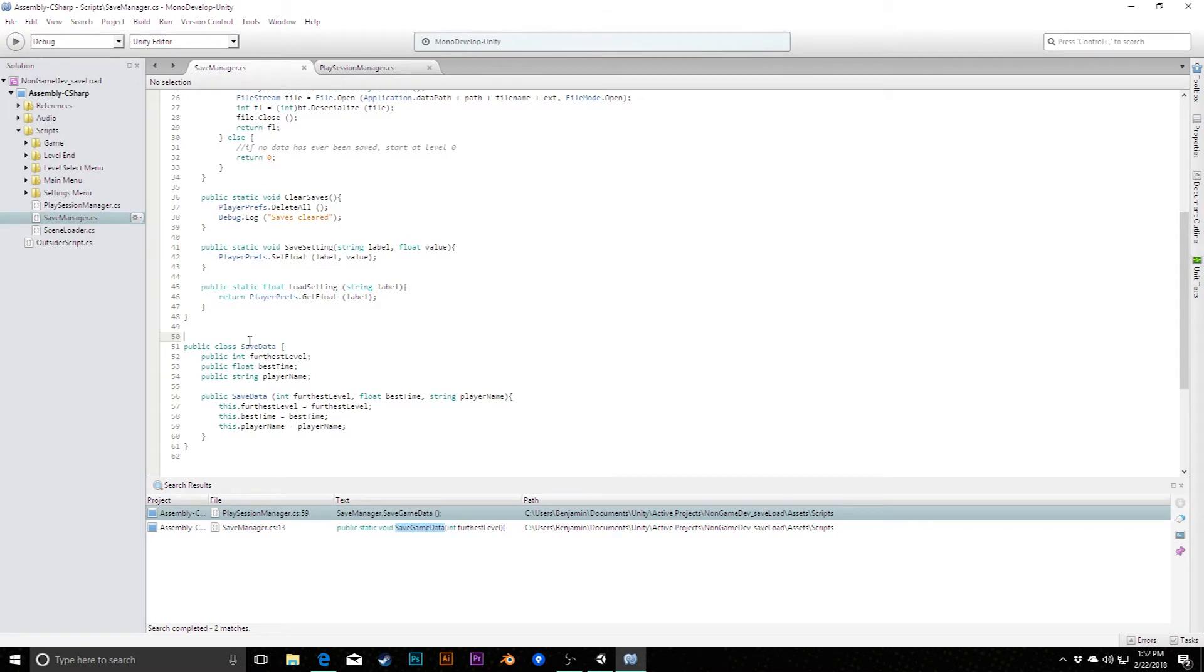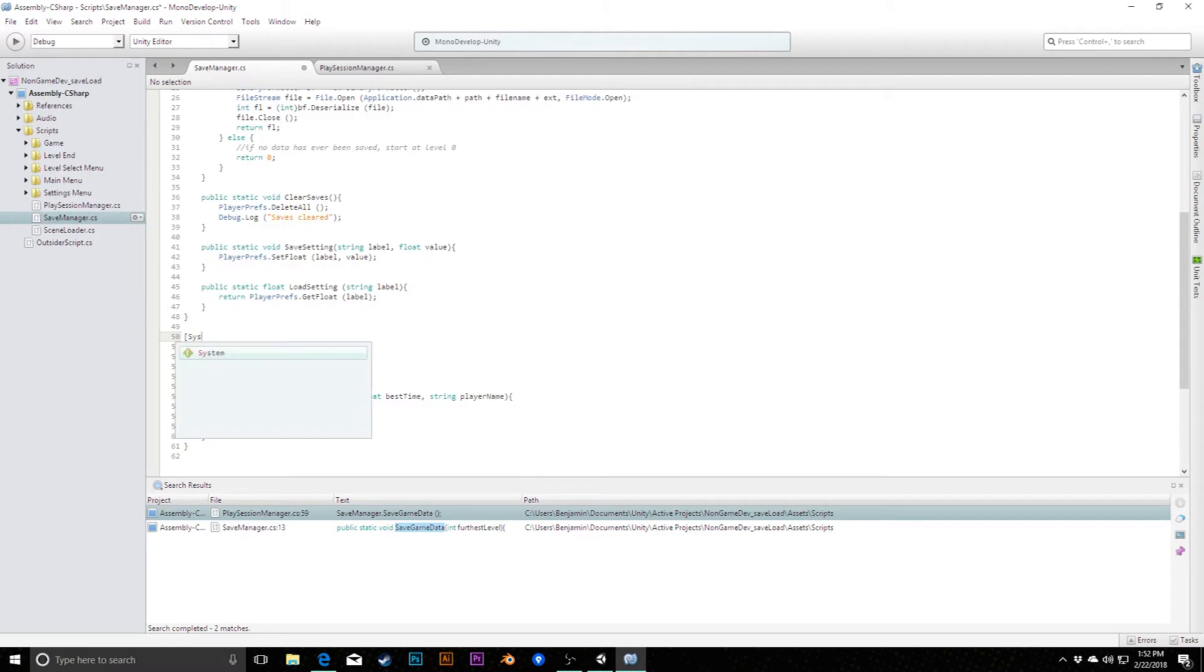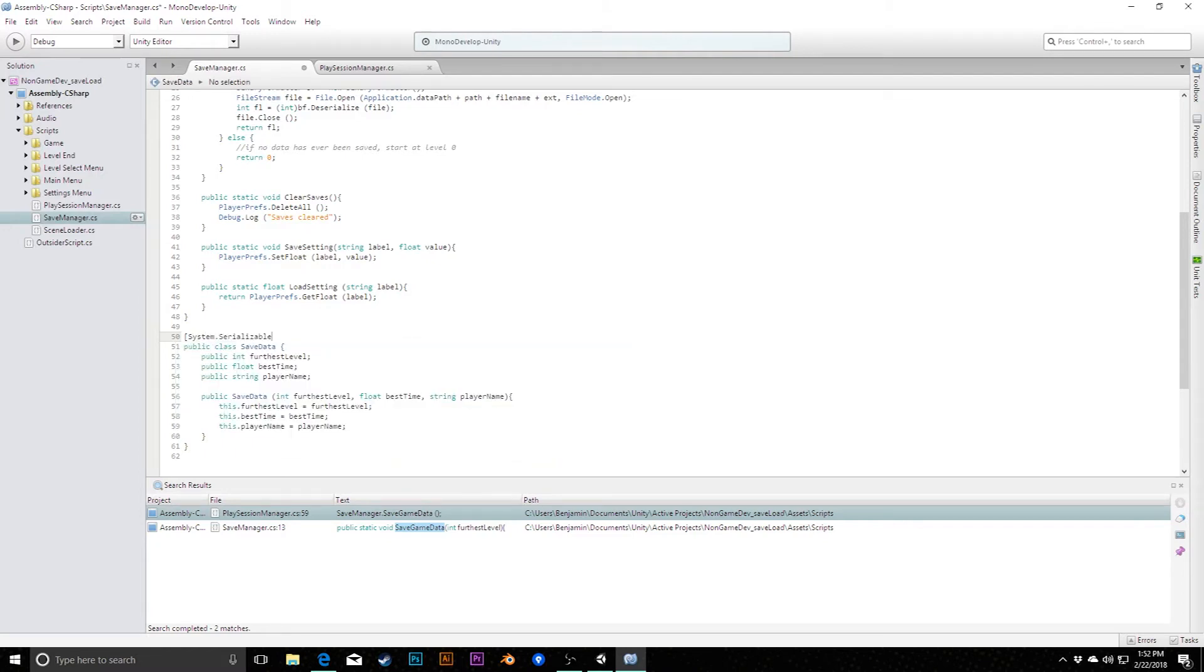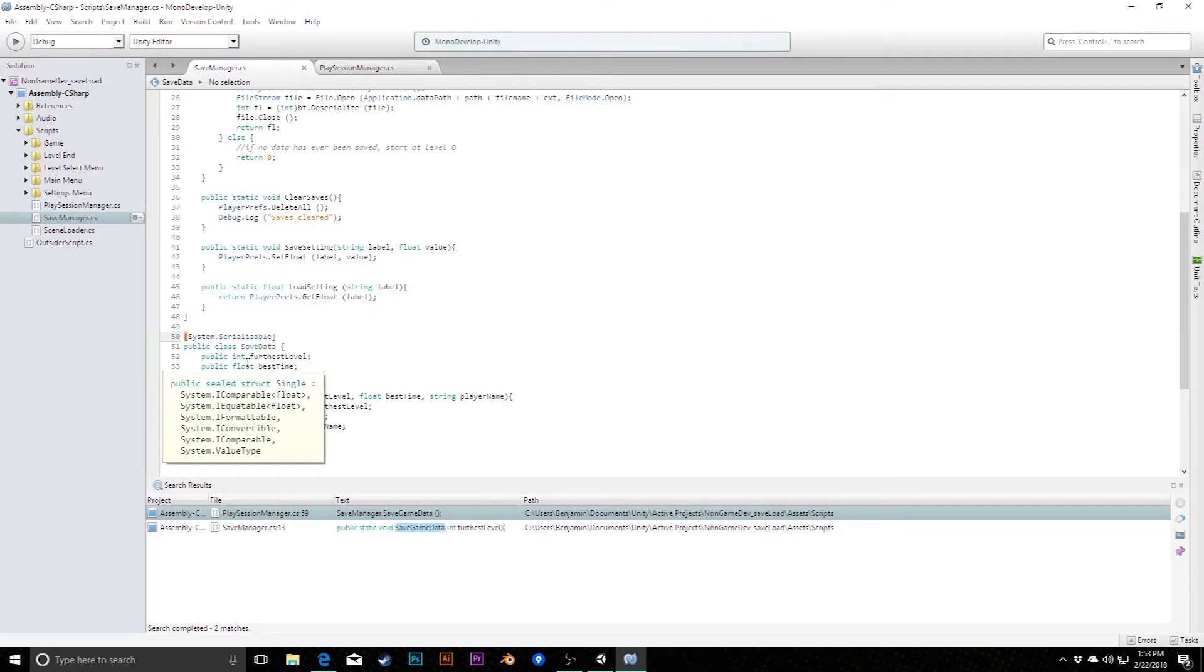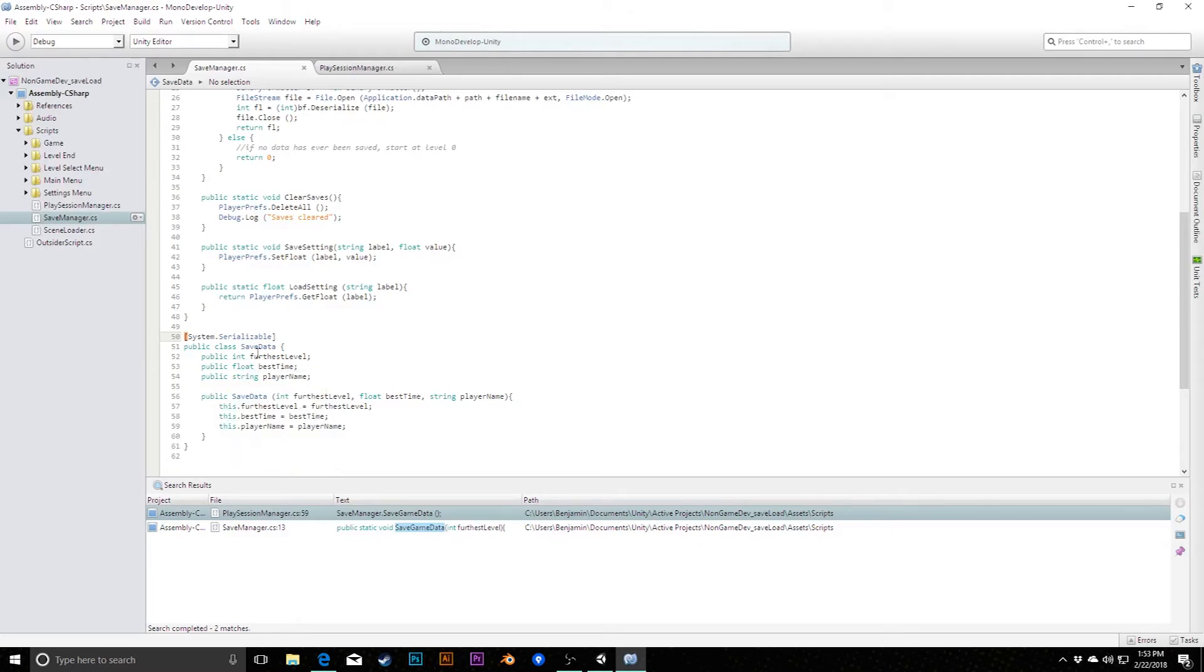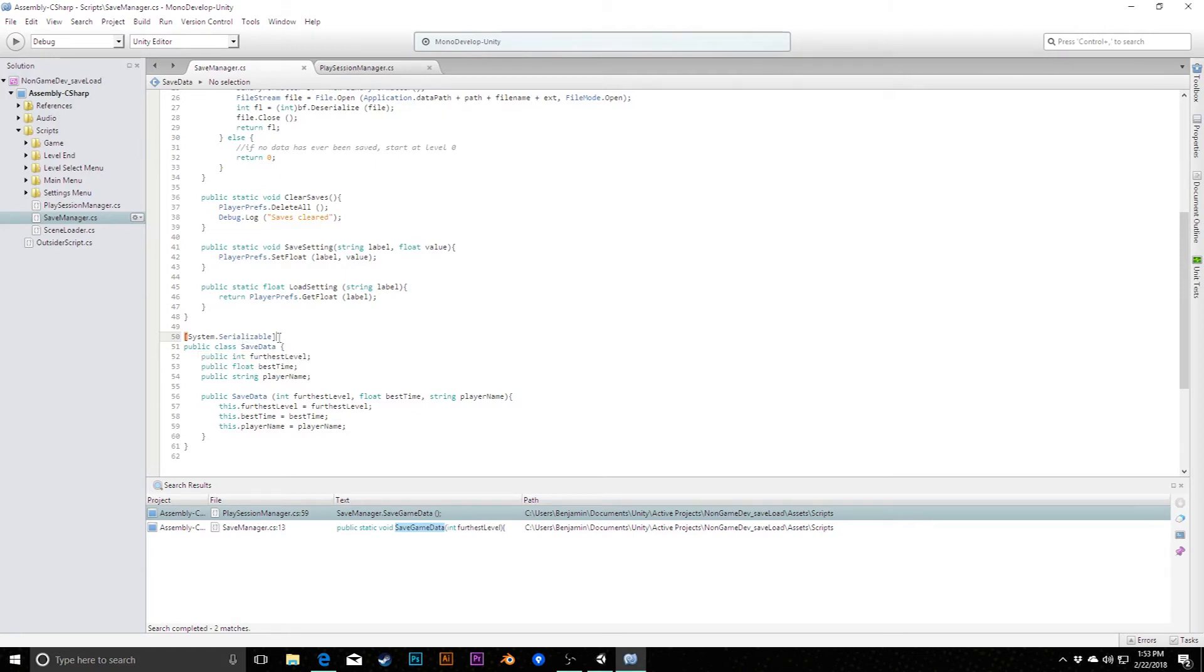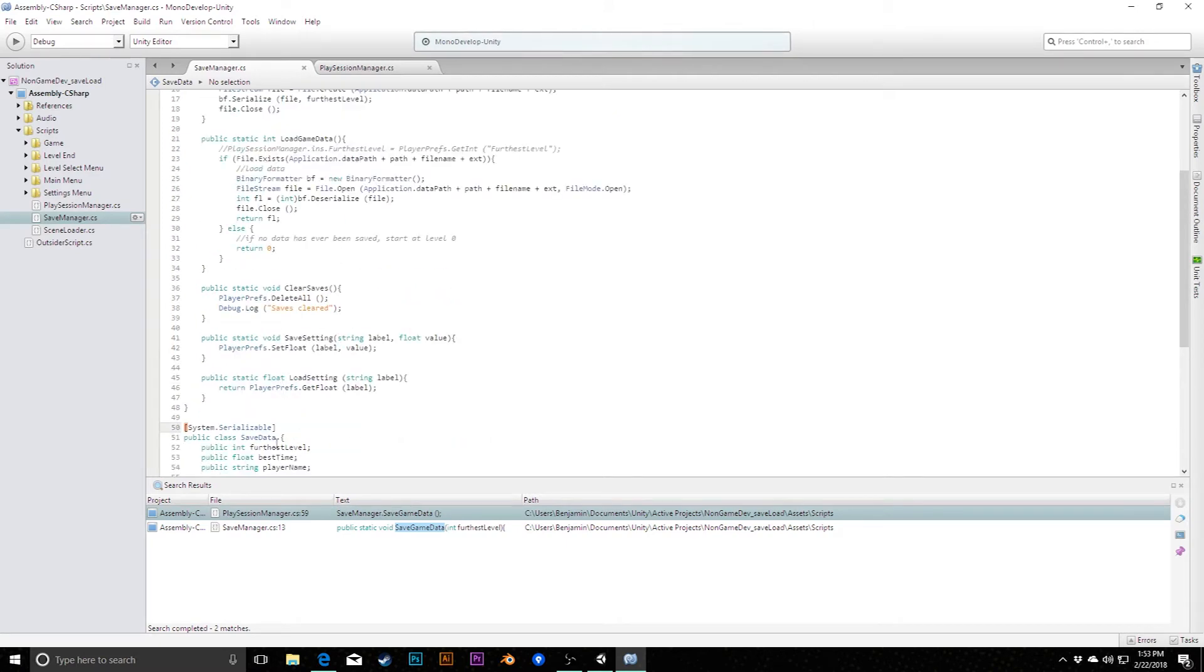The last thing we need to do in here is we need to make sure that this is serializable. By default, things aren't serializable, which means they can't be saved into a binary file format. So we just need to tag this with an attribute up here, which is system.serializable. And that lets you know that this class is able to be saved in this way. Incidentally, this also makes this visible if we were to have a public saveData variable in one of our classes, in one of our monobehavior classes, it would actually appear now inside of the inspector. That's the other thing that serializable does for you there.